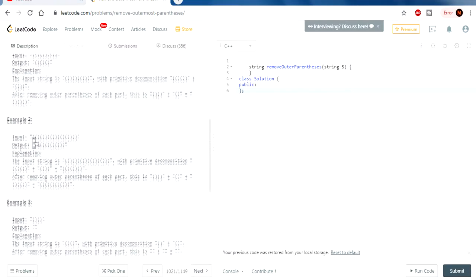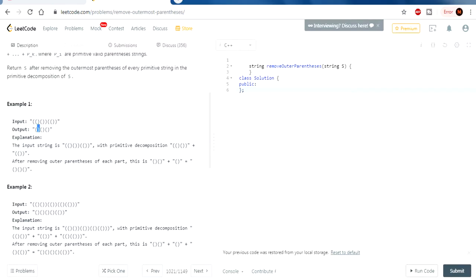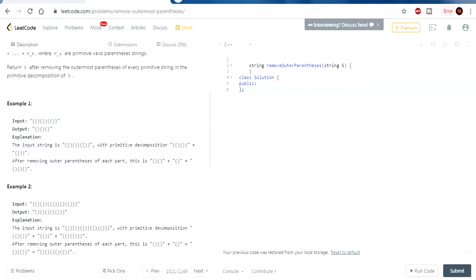We have to return S after removing the outermost parentheses of every primitive string in the primitive decomposition of S. So given this string, they're removing these outer parentheses — this left one and this right one — leaving whatever is inside, the inner left-right pairs. This corresponds to that inner content. We are only removing the outer parentheses — not every left or right parentheses we see, only the outermost ones.